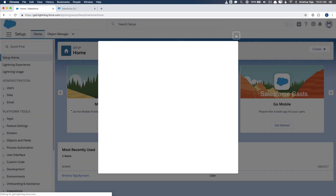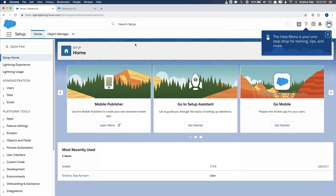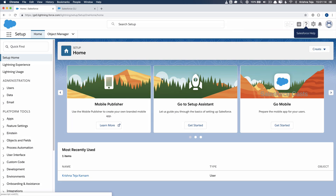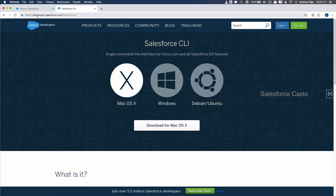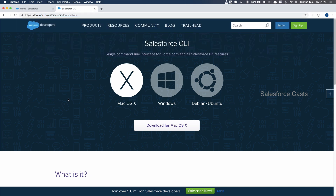The org is ready. Once after I spin up a new org, the very next thing I need to do is navigate to developer.salesforce.com/tools/sfdxcli and go ahead with the process of installing the SFDX command line interface.